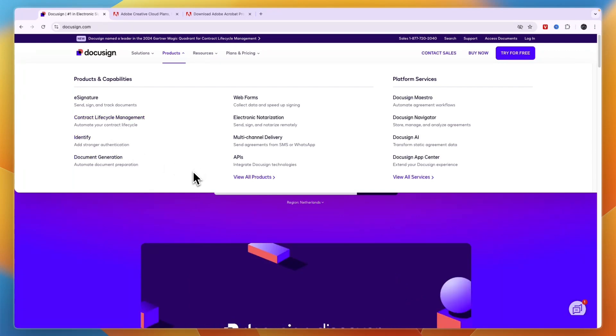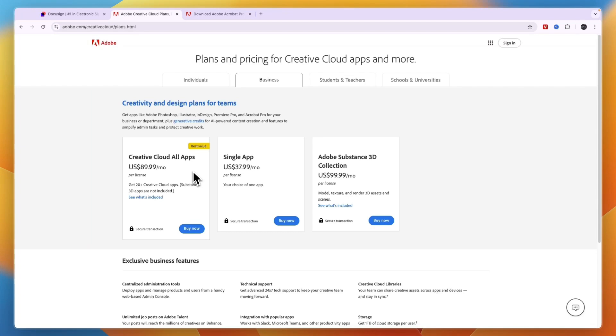So if you're looking for the best e-signature tool out of these two, then that is DocuSign. But if you're just looking to send basic documents for signatures to people, then Adobe Sign will also help you do that. And if you're already using other Adobe products, it is included in your cloud subscription.